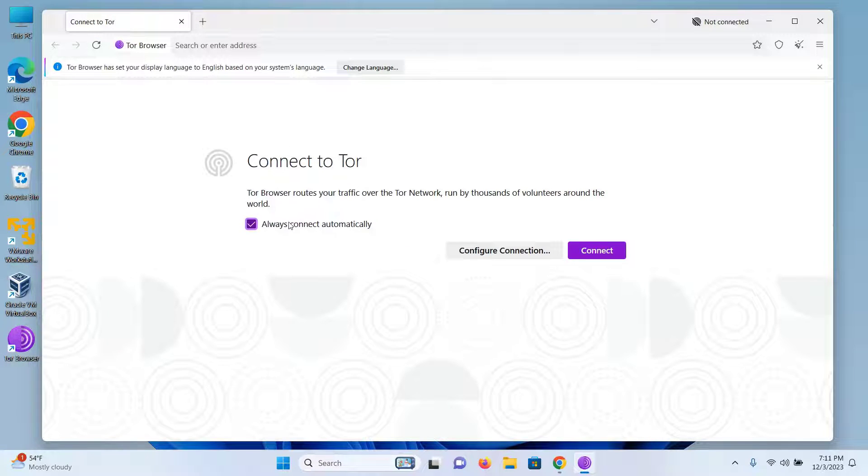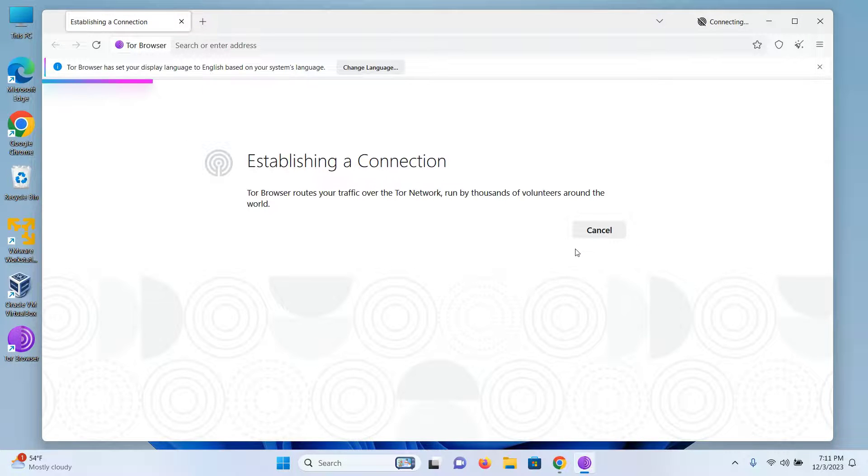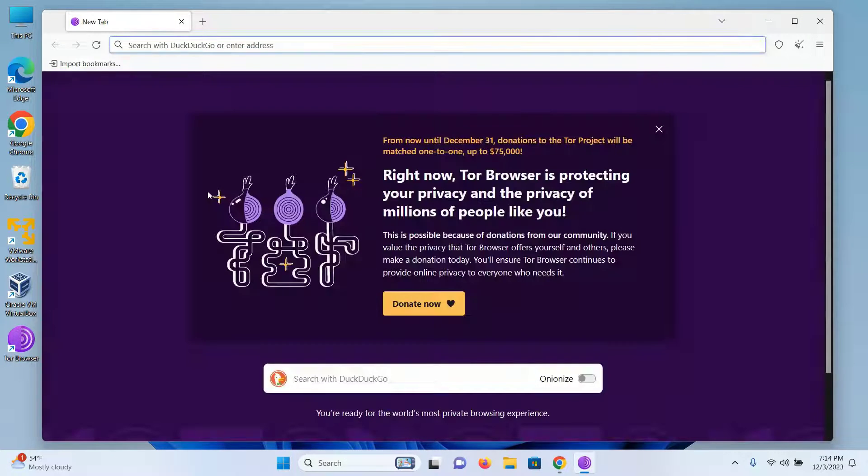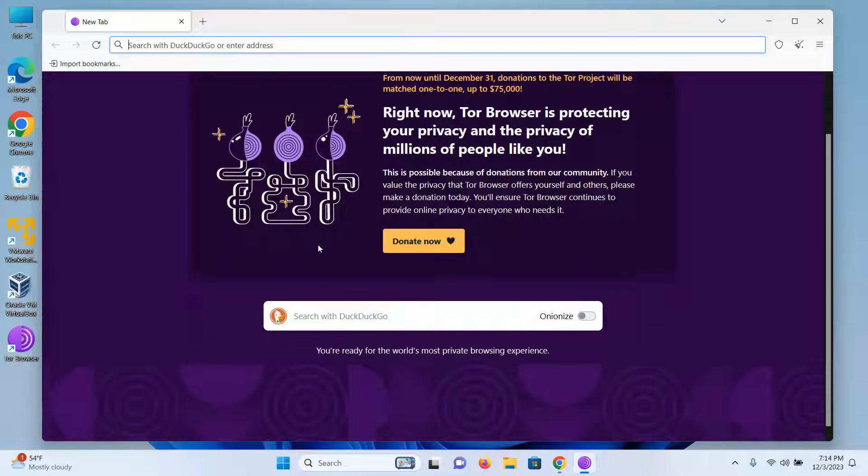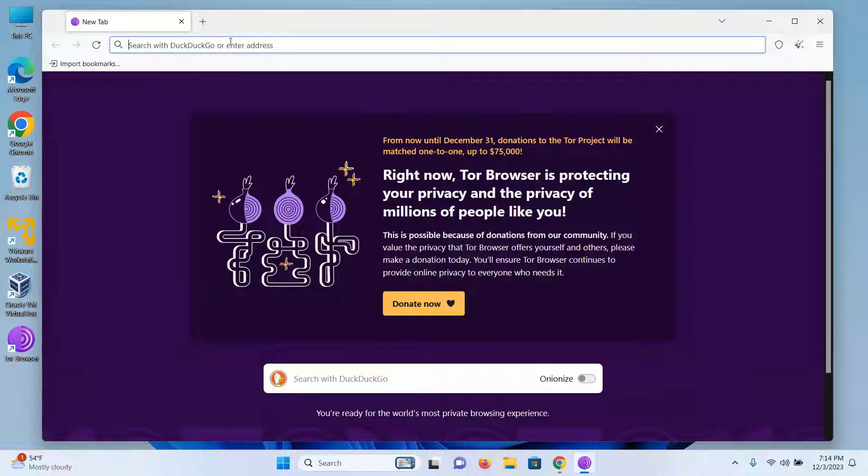I will now click on always connect automatically and then click on connect. And as you can see, I'm connected to the Tor network right now.